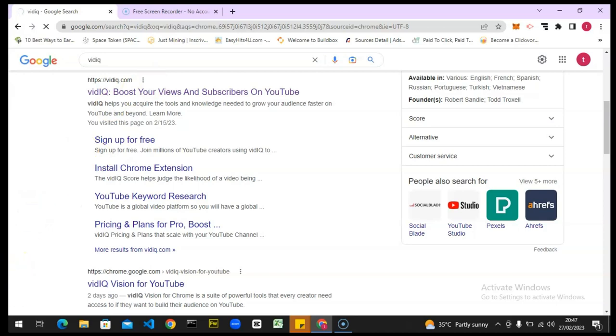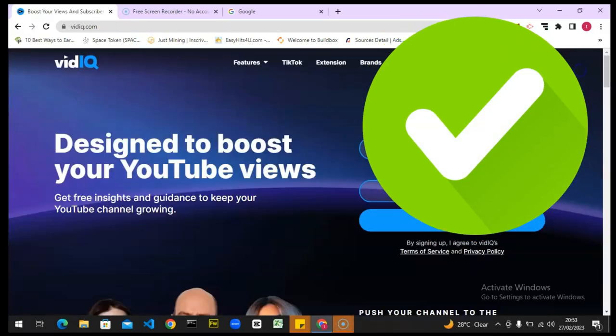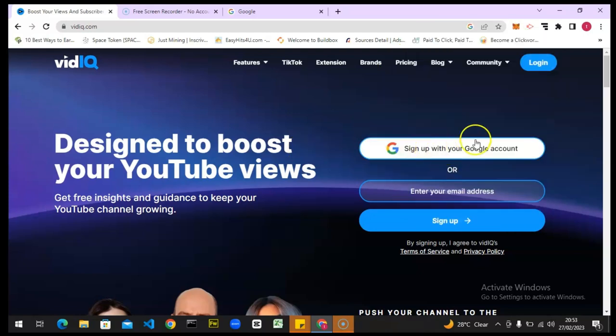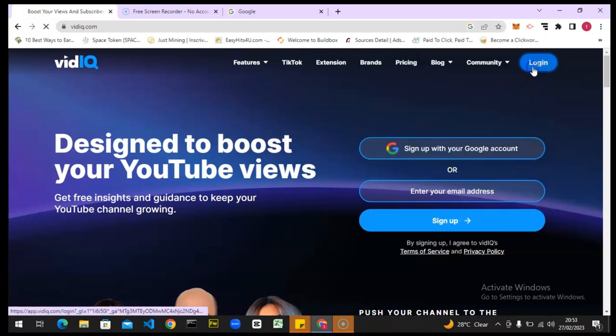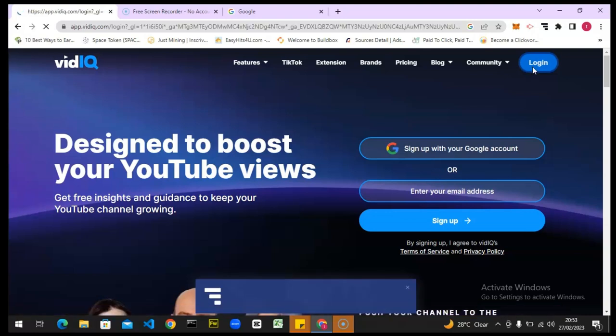Let's search for it and wait for it to load up. Normally you need to sign up, but I'm going to click on login because I already have an existing account. It's going to ask for my email address — the one that is signed up with vidIQ — and it's going to sign me in.